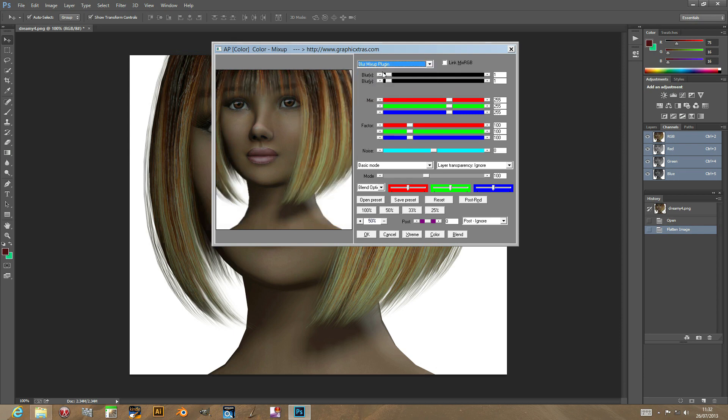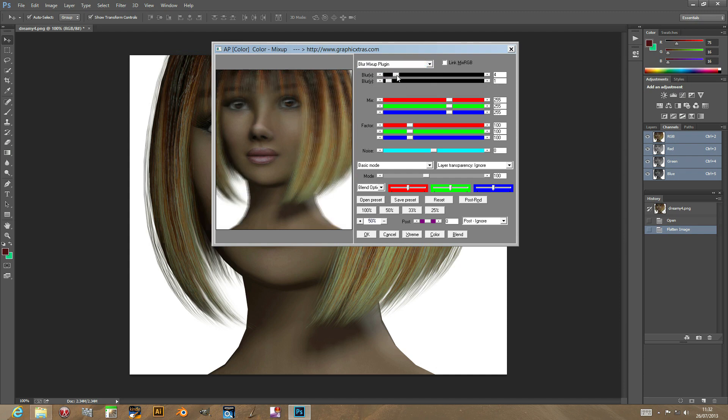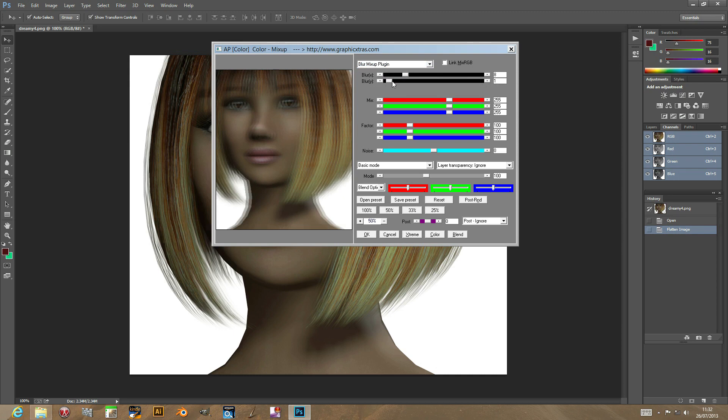Go back to blur, it's just the X and Y, which is horizontal and vertical direction. And it just creates, it's not strictly a blur, but it's sort of a more box blur effect.